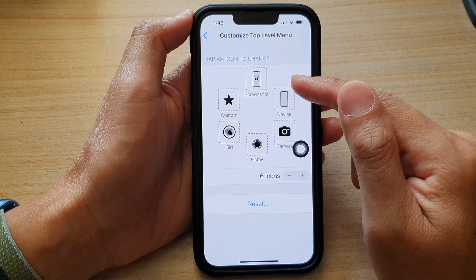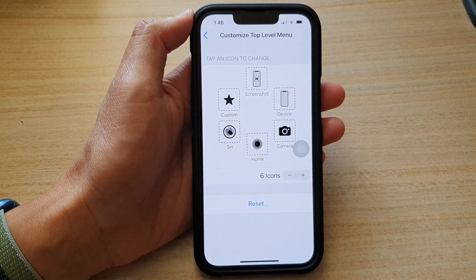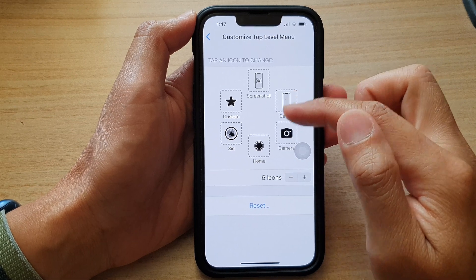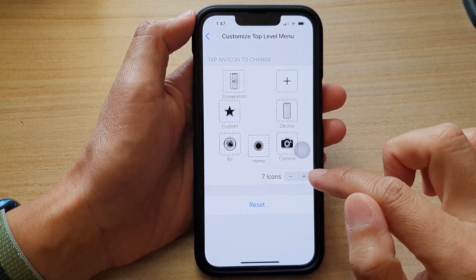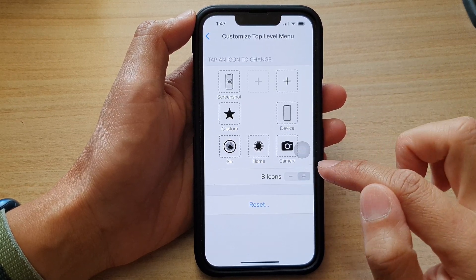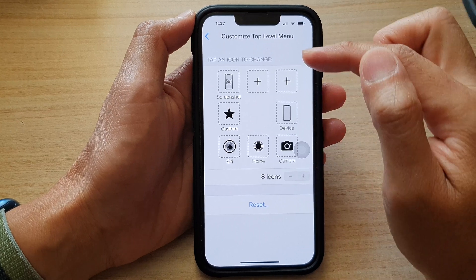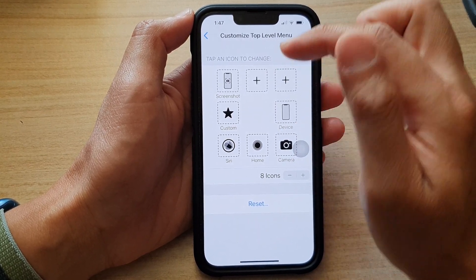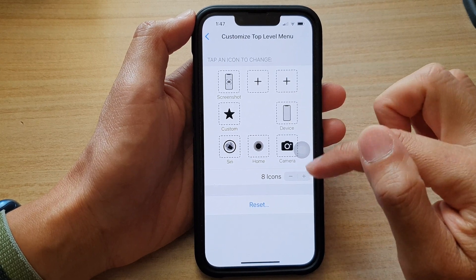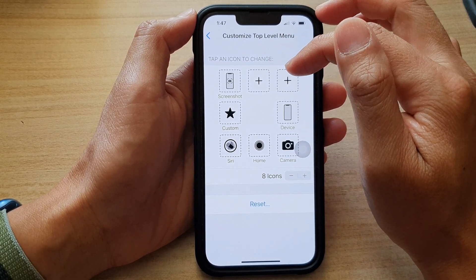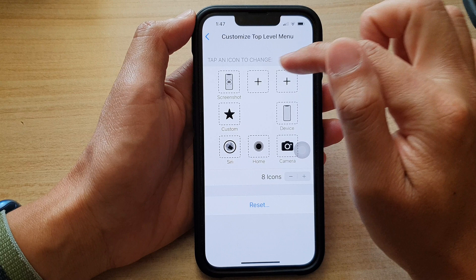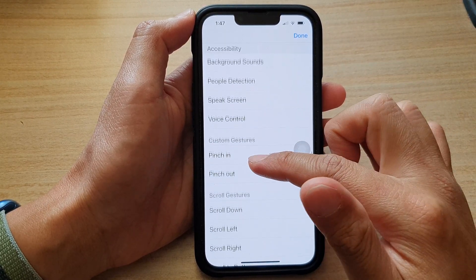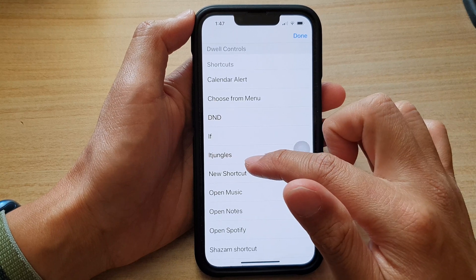Now you can add in some additional shortcuts as well. By default, the shortcut menu has six icons. You can add in an additional two more icons, so you can have a maximum of eight icons. As soon as you tap on the Add button, two additional boxes are added to the menu. Simply tap on the Add button and select a shortcut that you want to use.